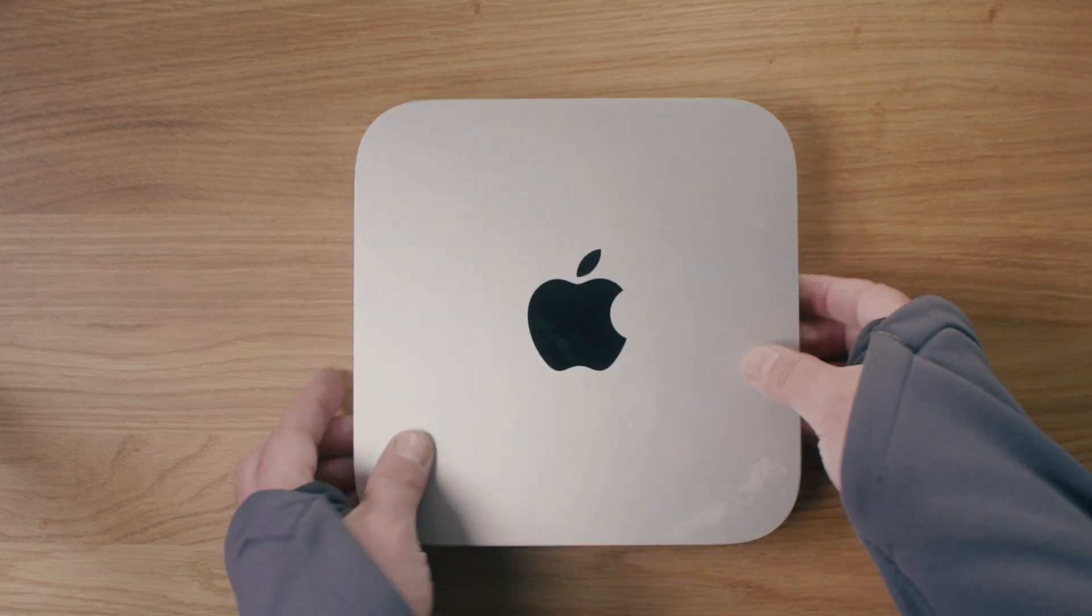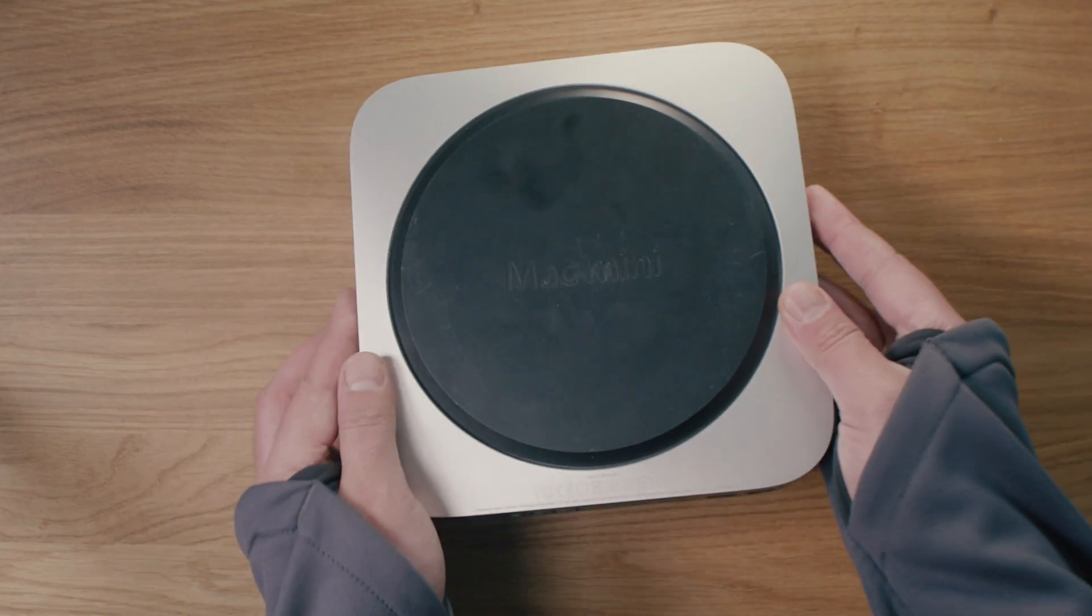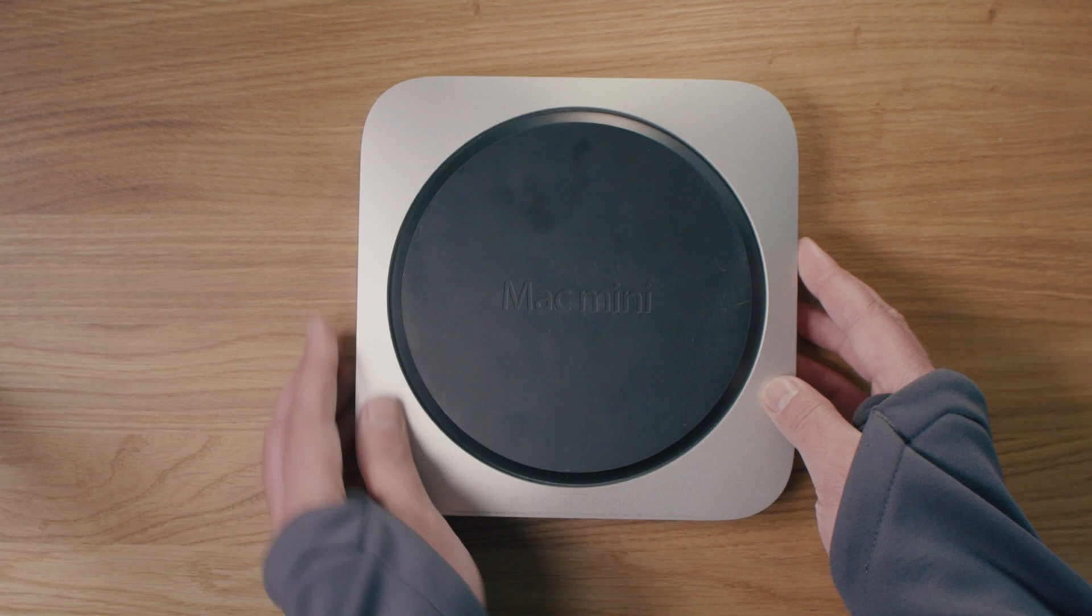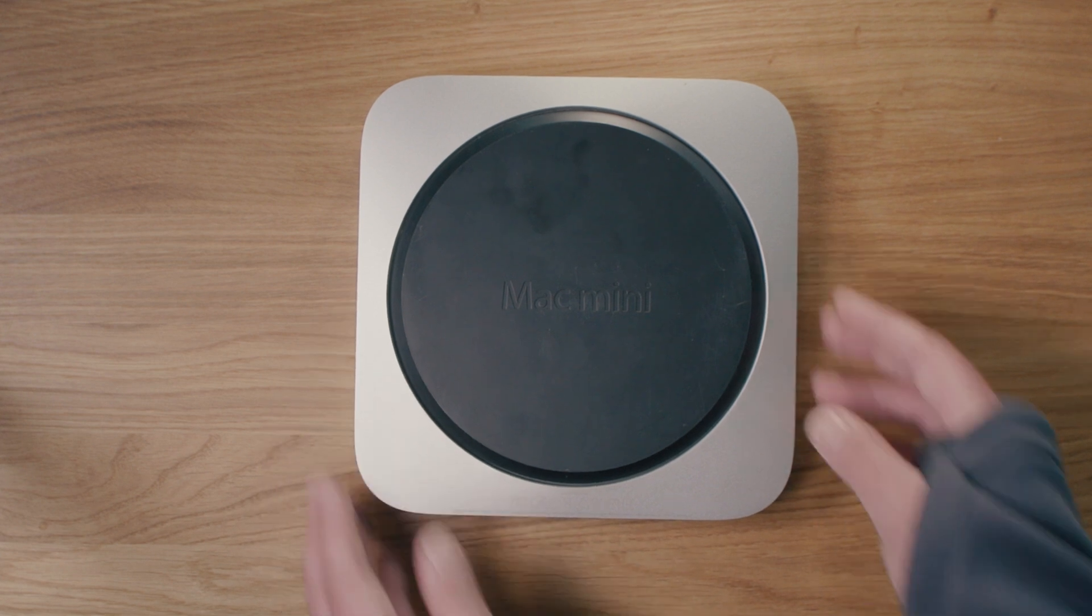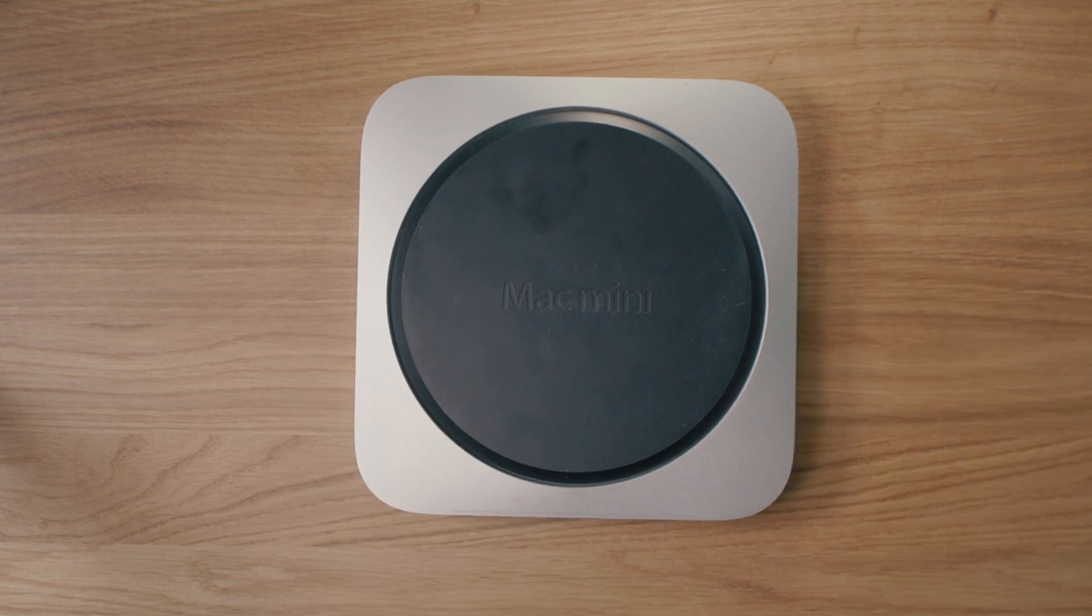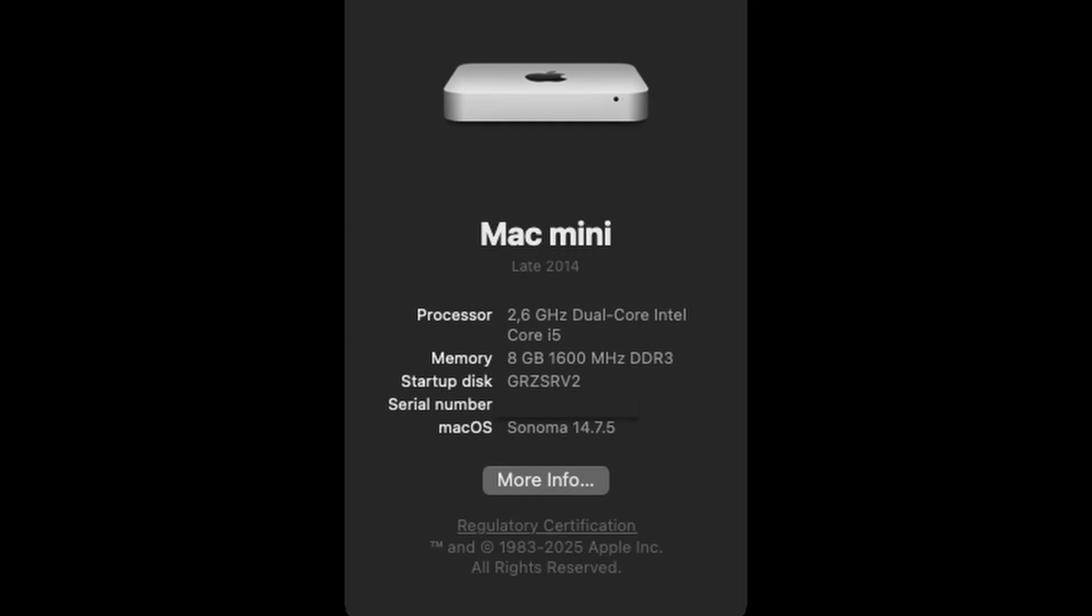Today I'll show you how to make your own cloud server for under 100 euros. It depends on your luck, but I found this Mac mini late 2014 with 8 gigs of RAM, 1 terabyte hard drive storage, and an Intel i5 dual core processor for just 70 euros on eBay.